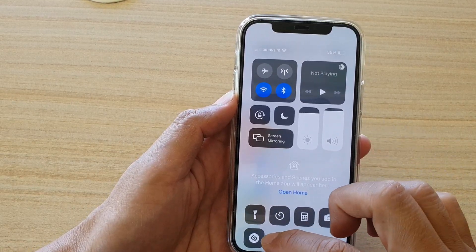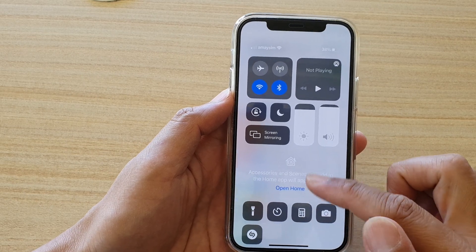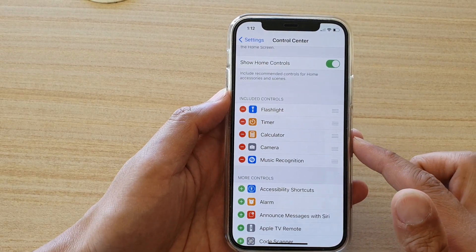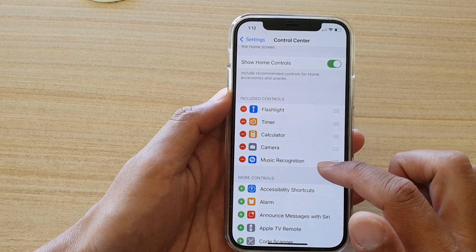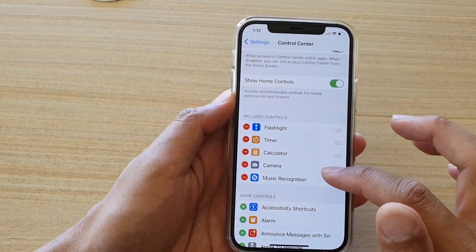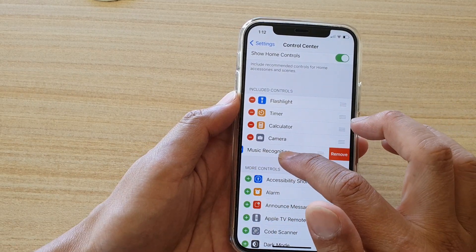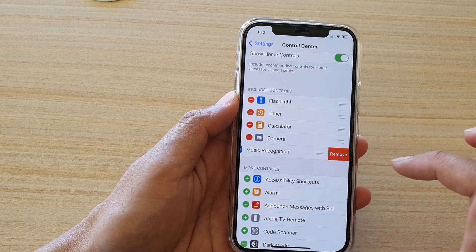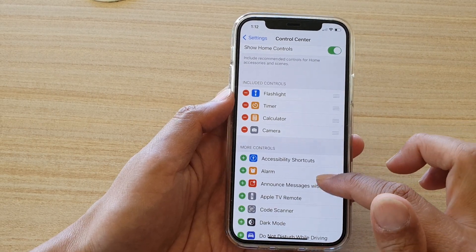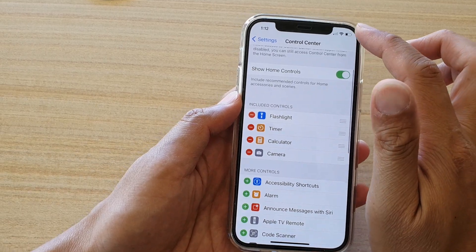So that's how you can add Music Recognition to the Control Center. At any time when you don't want to use it anymore, you can always go back into Settings Control Center, then tap on the remove button next to Music Recognition. Tap on the remove button and that will remove the shortcut from the Control Center.